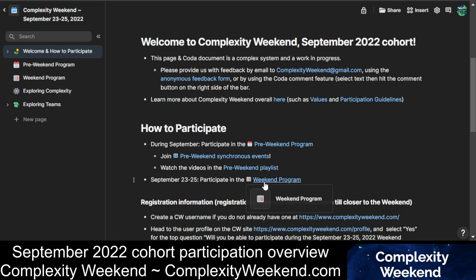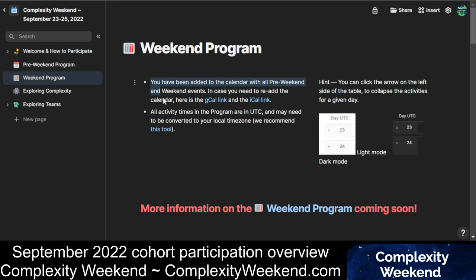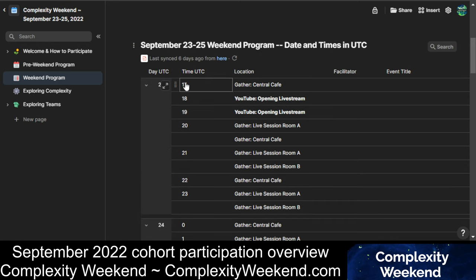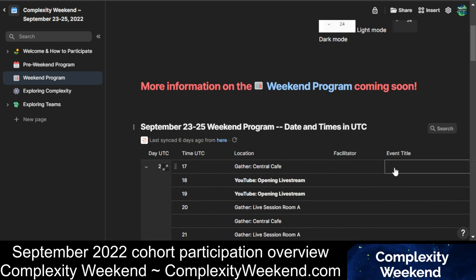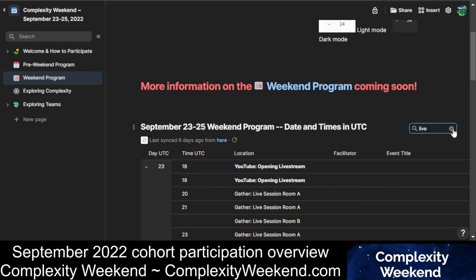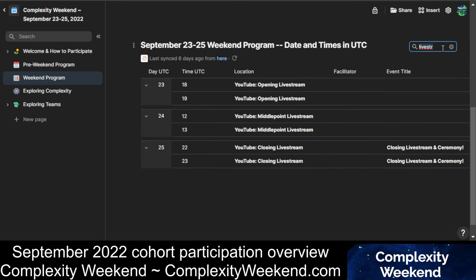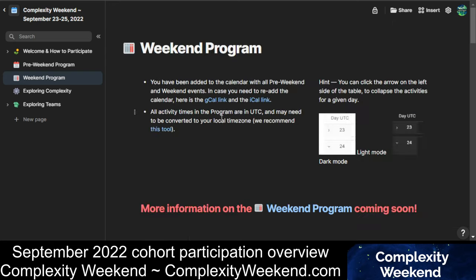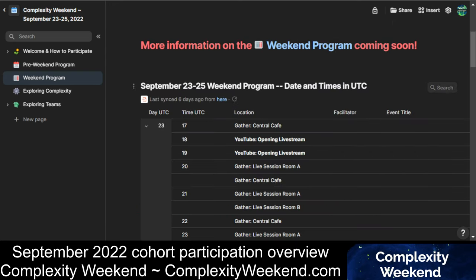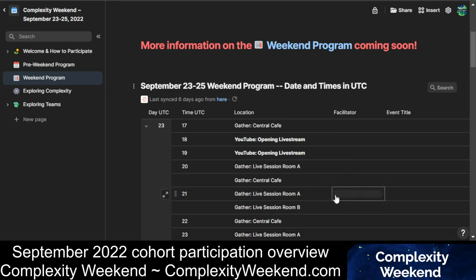How do we participate in the weekend itself? All the events during the weekend will also be on that same calendar. We will have a representation of the program here in a table, so you can scan through and search for different kinds of events, like live streams. Here's where you'll find the ability to search and determine what's happening on different days and times in UTC. You'll also see the same information on your calendar, and more information will be coming closer to the weekend. Whenever you show up, 24 hours a day, there will be interesting sessions and people there for you to connect with and think about teams with.